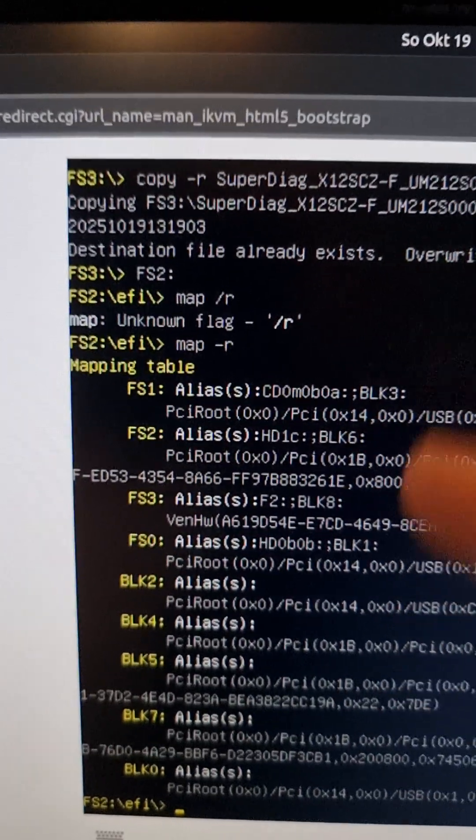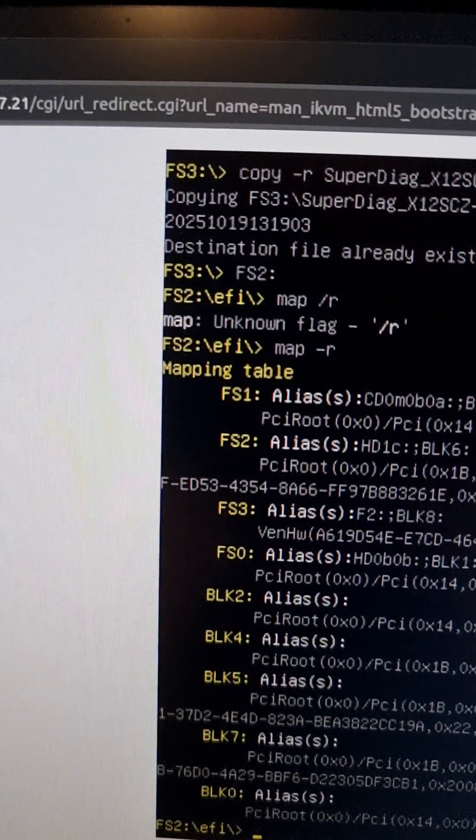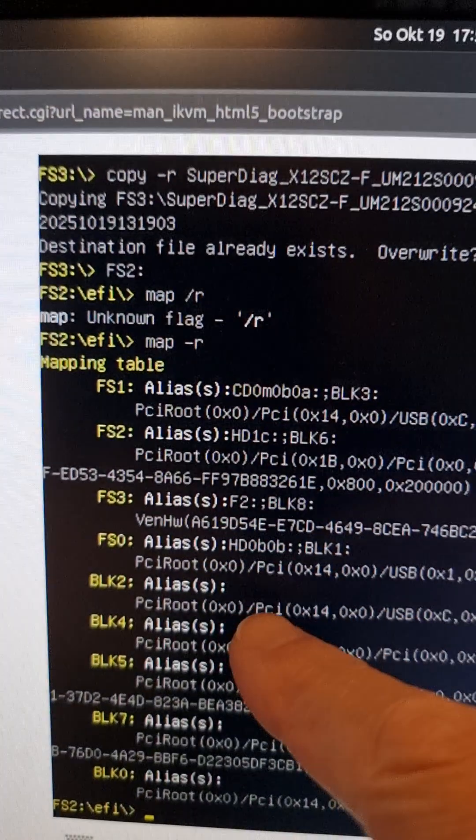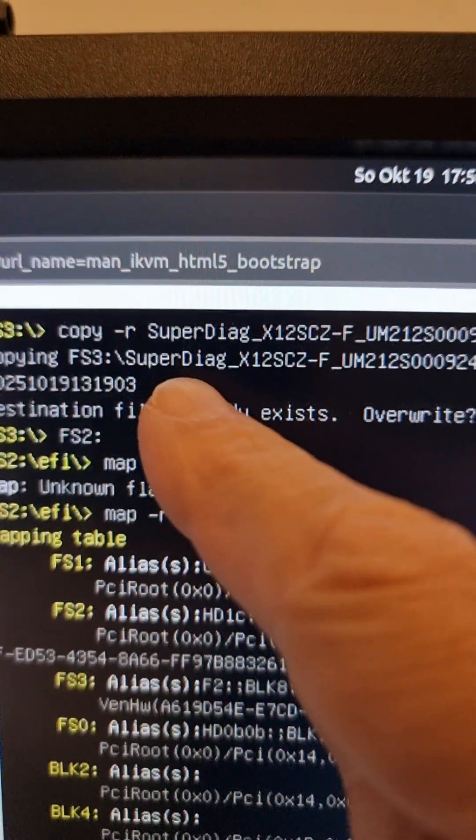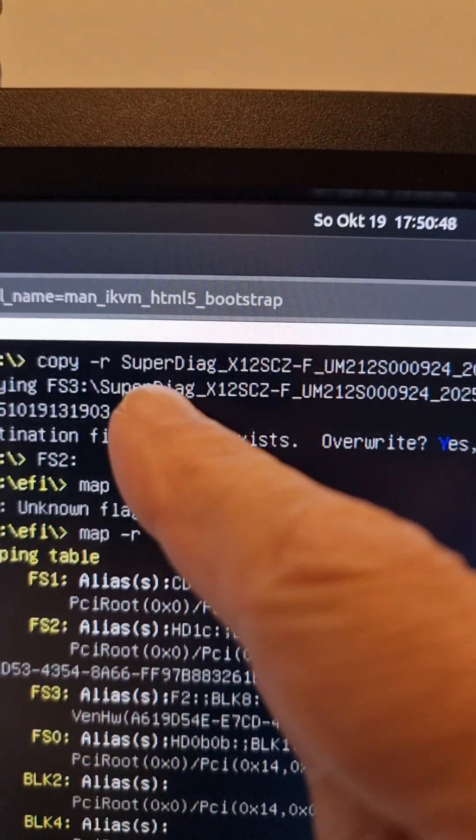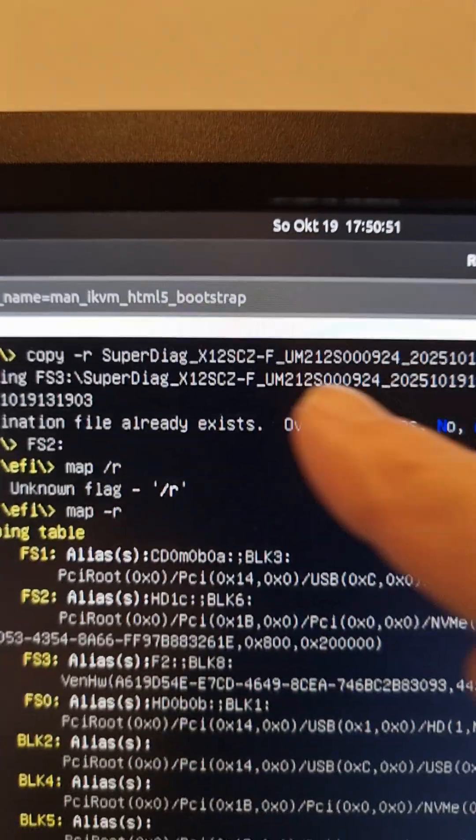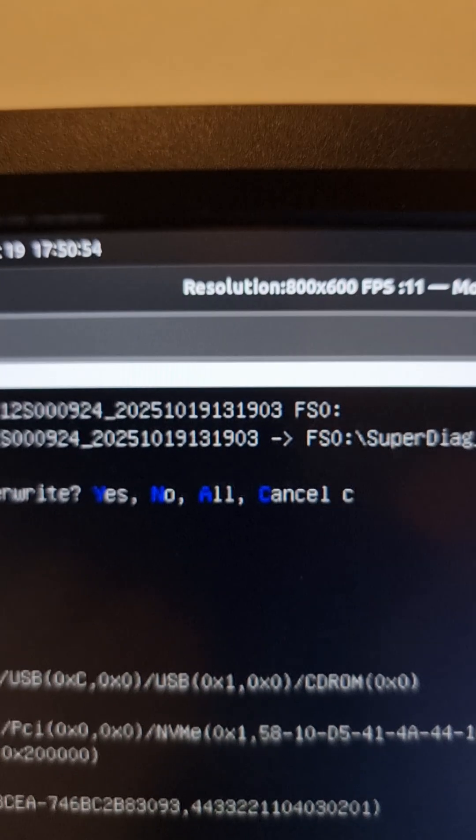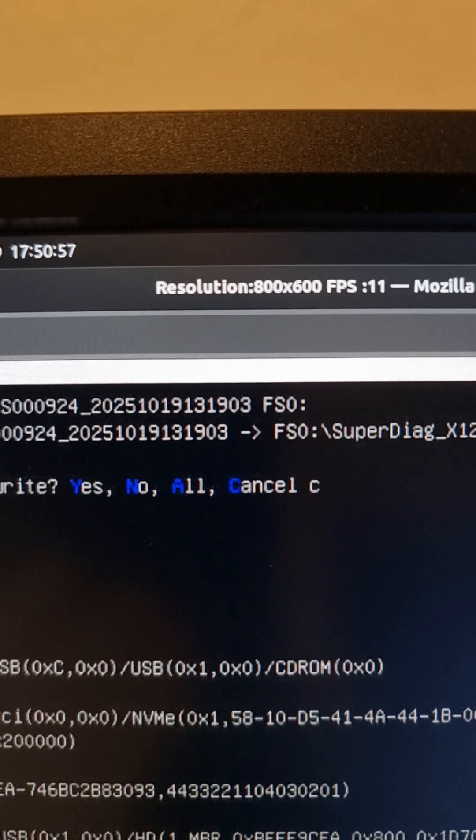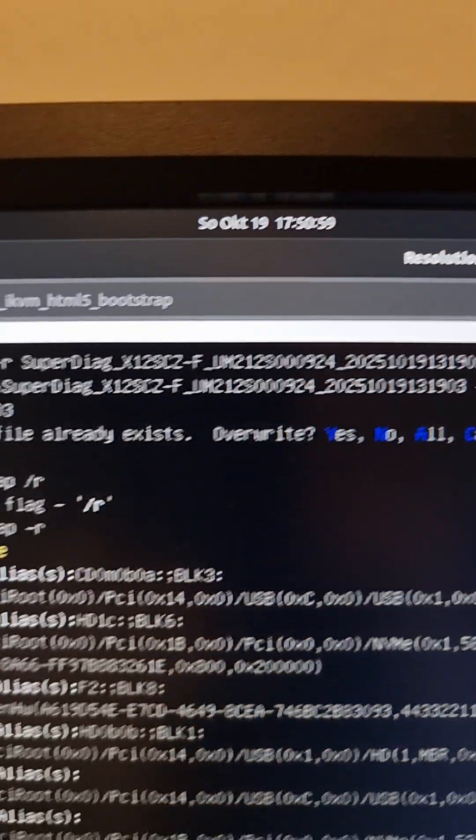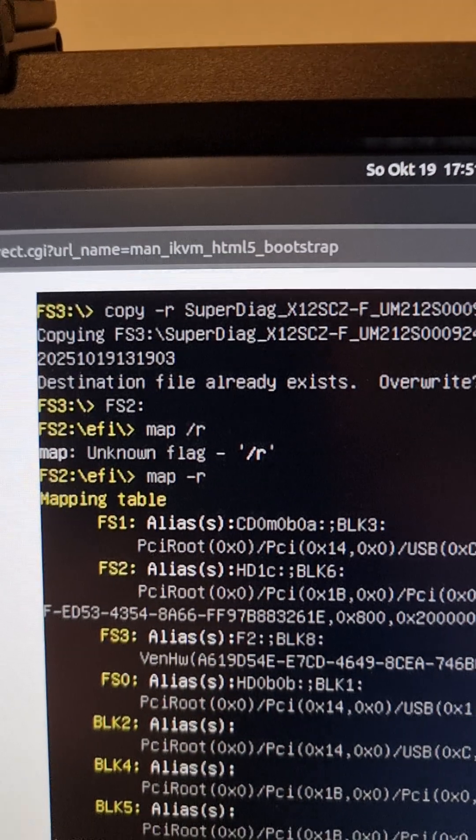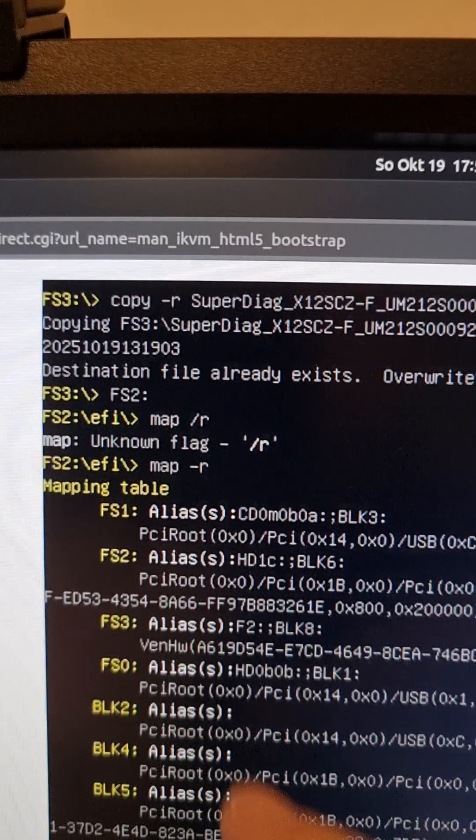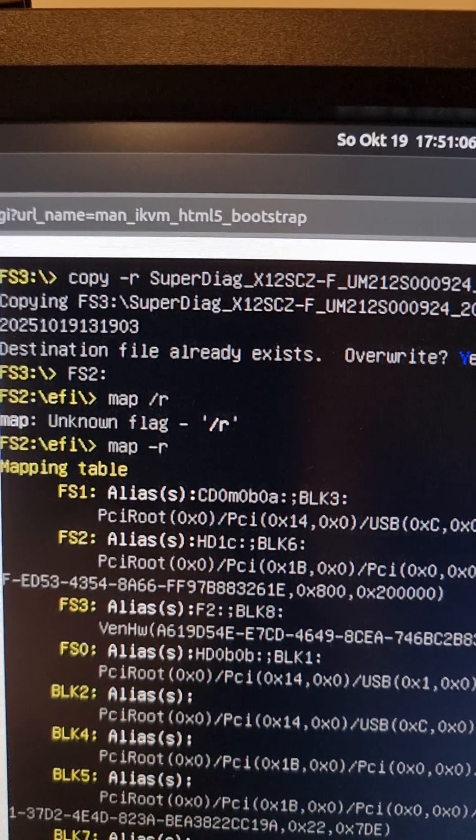This is the EFI shell on the remote desktop, so you have to type map-r to list all of these. I discovered in FS3 by listing it with LS - there's the output file which I then copied to FS0, which is a USB stick that I plugged into the server board USB port. You have to discover these things just by listing what's in each of these drives.